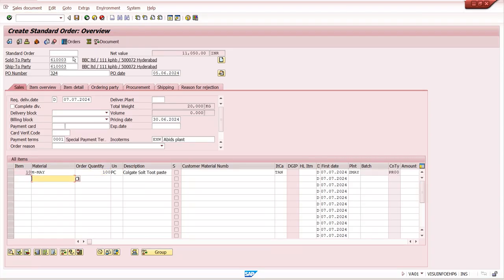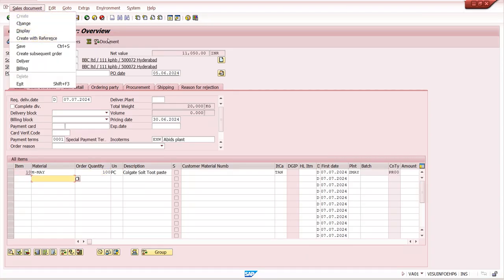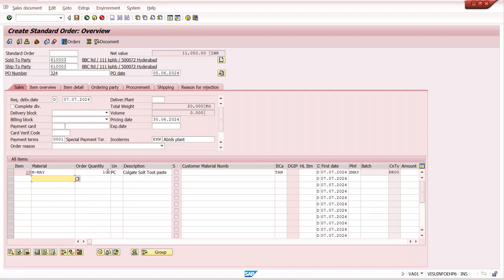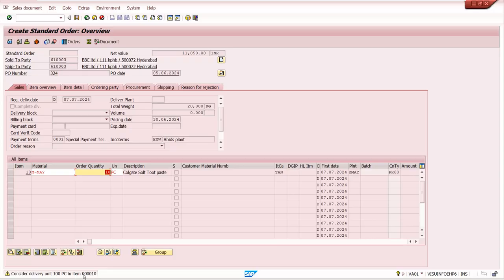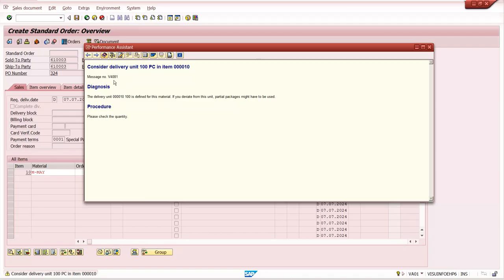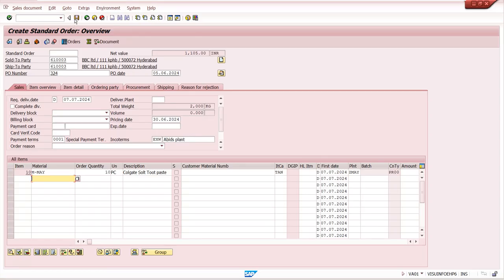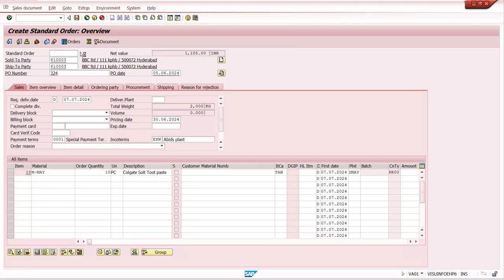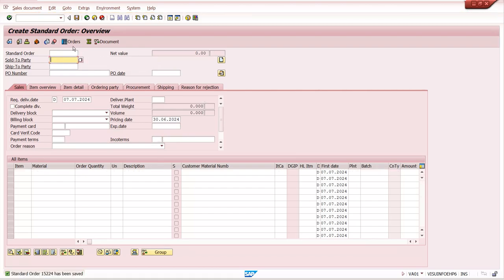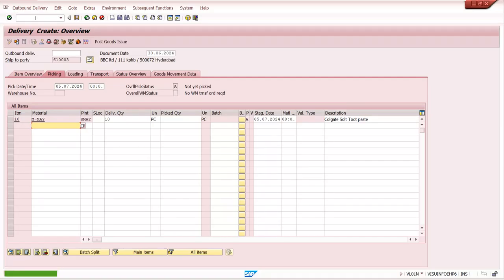I maintain 100 quantity in the sales order and then do delivery with 10 quantity instead. The system considers delivery unit as 100 PC per item. At sales order level it is giving a warning message. Since this is delivery-related, we handle it in the delivery message configuration, not at the sales order level. Saving the sales order now, then going to VL01N for delivery.